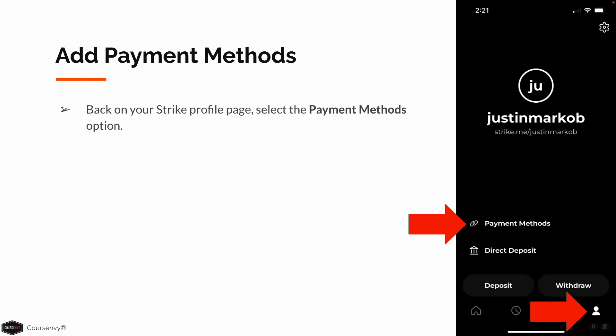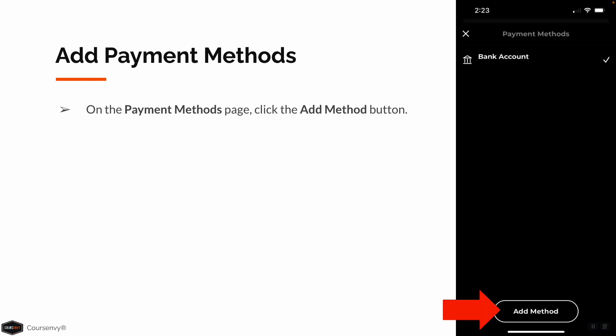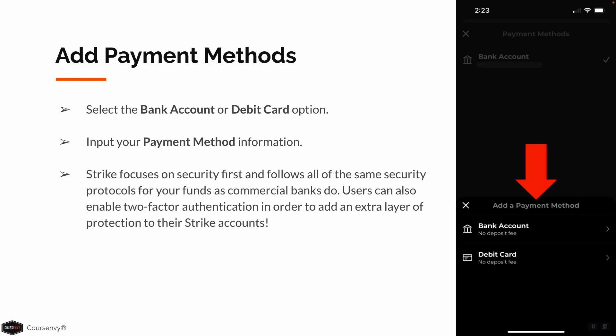Next, also on the Strike profile page, select the Payment Methods option so we can add payment methods. On this Payment Methods page, click the Add Method button. In this pop-up, you can select Bank Account or Debit Card. Both have no deposit fees, so select whichever you prefer and input your payment method information. Strike focuses on security first and follows all the same security protocols for your funds as big commercial banks do. Users can also enable two-factor authentication to add an extra layer of protection to their Strike accounts.